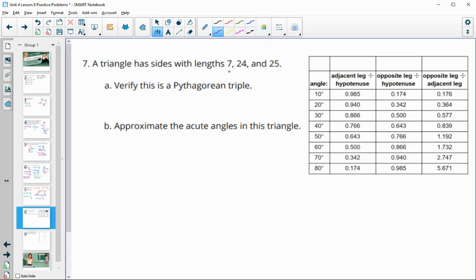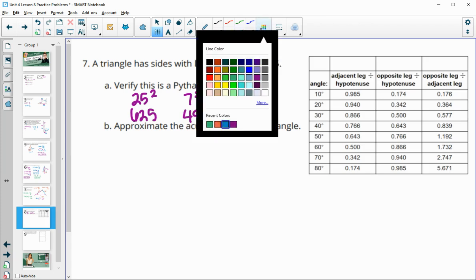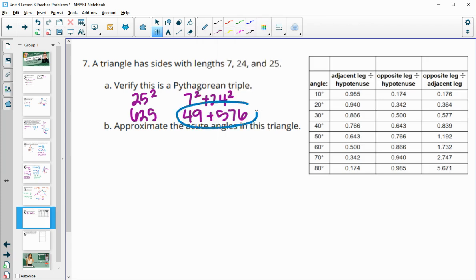Number seven: verify that 7, 24, 25 is a Pythagorean triple. Plugging into the Pythagorean theorem: 25 squared is 625, 7 squared is 49, and 24 squared is 576. Adding 49 and 576 gives 625, which equals 25 squared, confirming it is a Pythagorean triple.